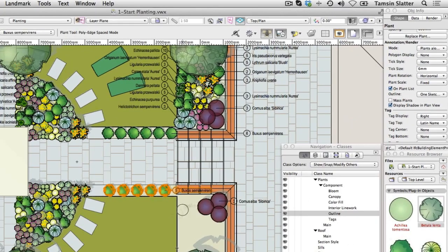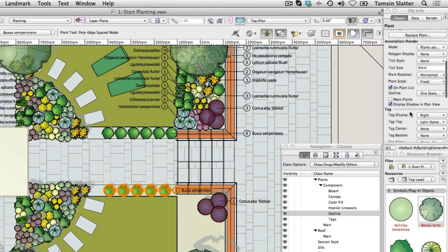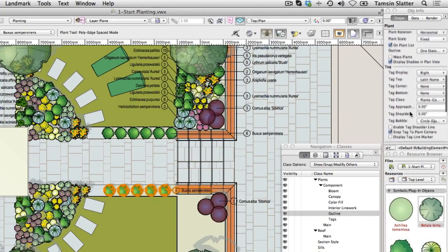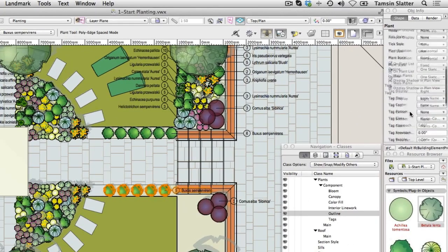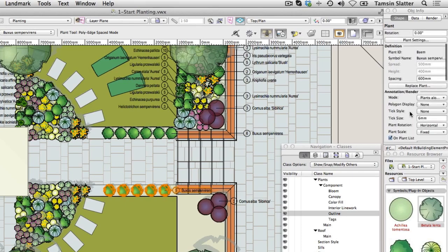On the Object Info palette, change spacing to 550mm. Notice the number of plants increases to fill the space.